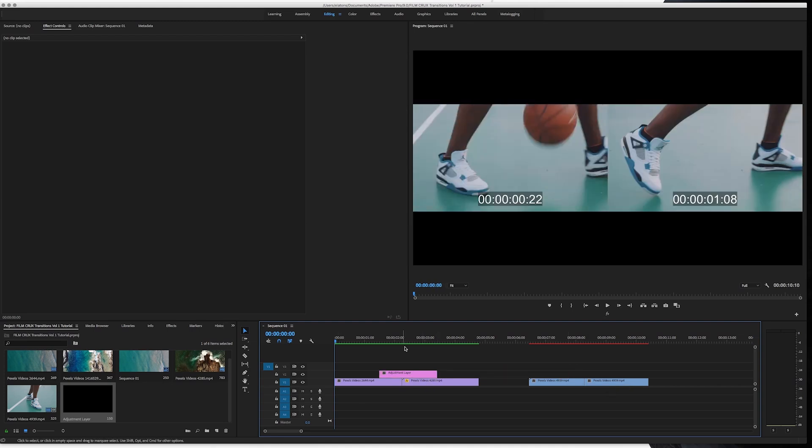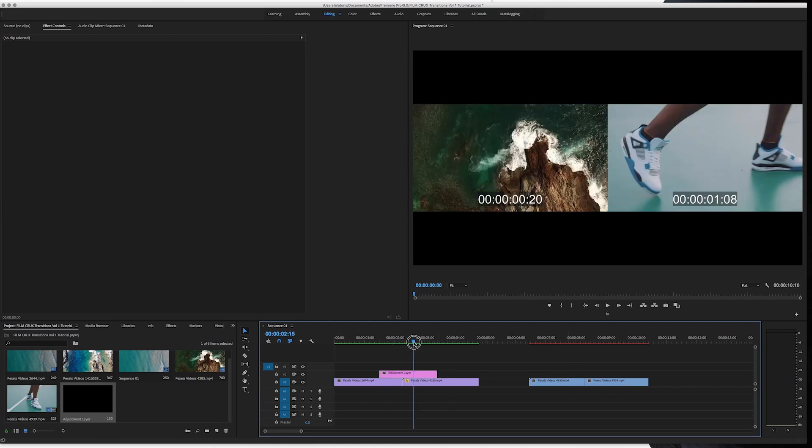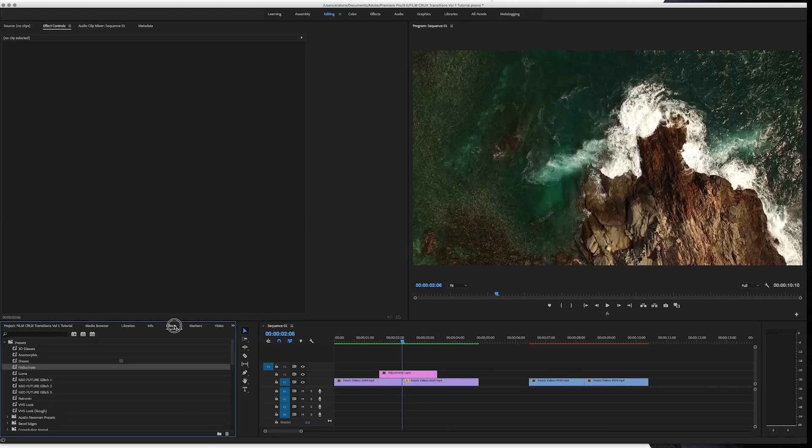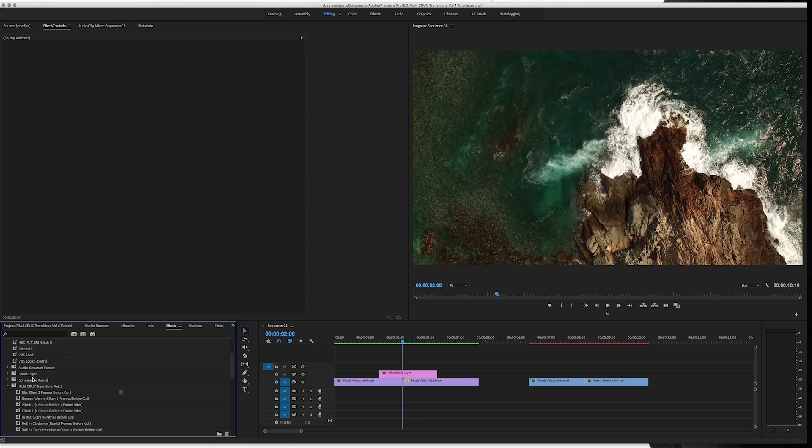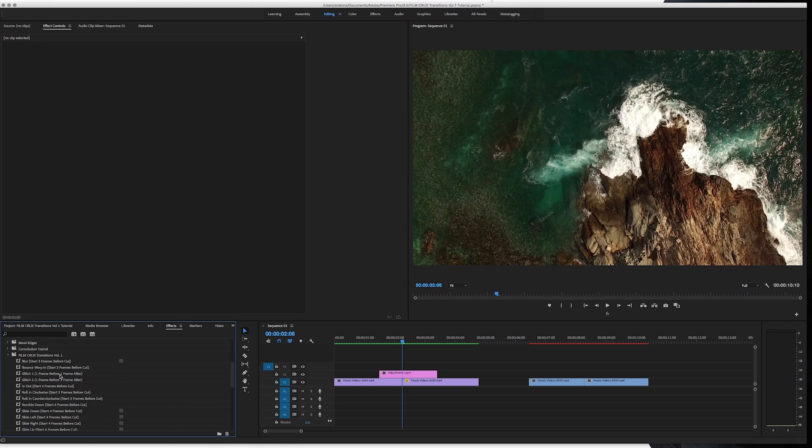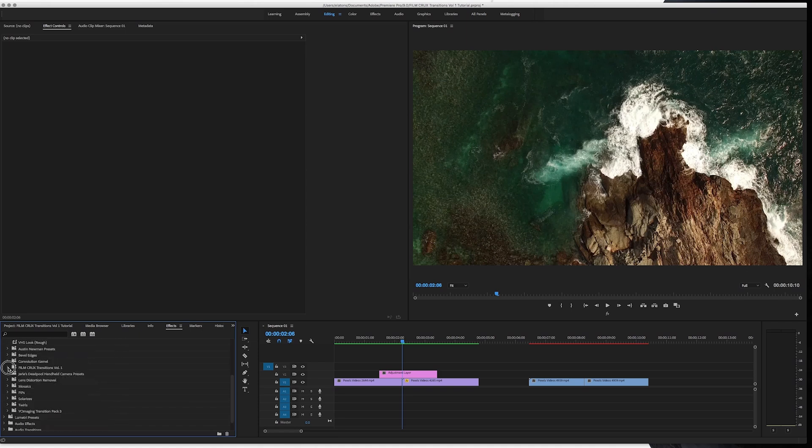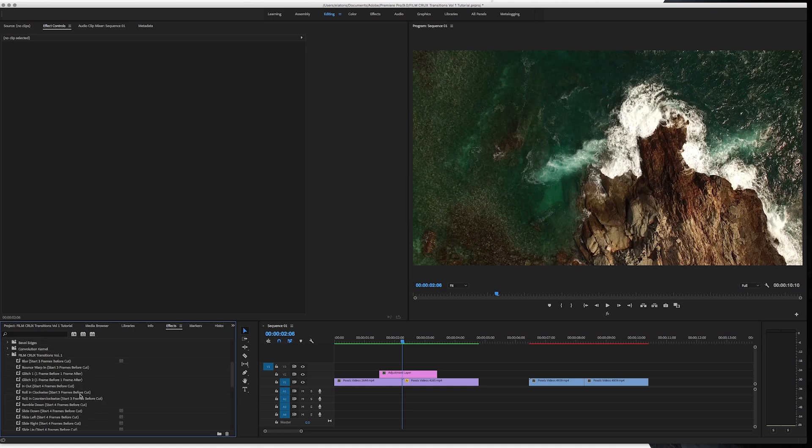So then to add an effect, we're just going to go to effects, go to presets, and then go to film crux transitions volume one, hit the little drop down. And for this one, we'll use spin in counter clockwise.